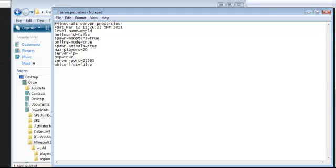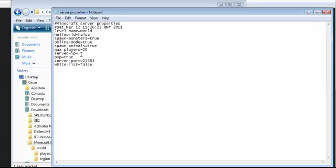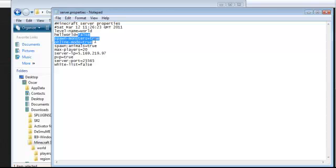These are really simple. It's only if you're making a server. You put your IP that gives you on Hamachi in there. So 5.169.219.97. 5.169.219.97. And then you do whatever you want. So if you want Monsters, true if you're hardcore, you can play like that. Spawn Animals, Online Mode, Hell World. I usually play with that on true because it's quite fun to go to Hell World.